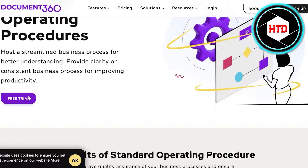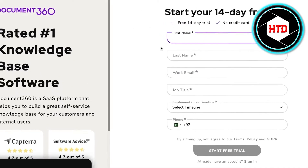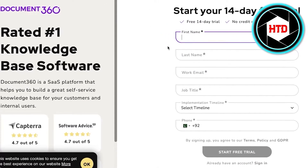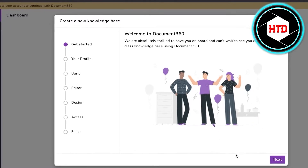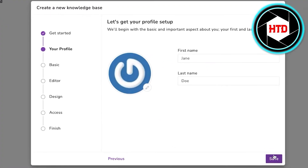To get started, click on free trial on the top left and enter your first name, last name, work email, job title, and phone number. Once you have input all of those details, you're going to begin by creating your own knowledge base. Click on next to set up your own profile.